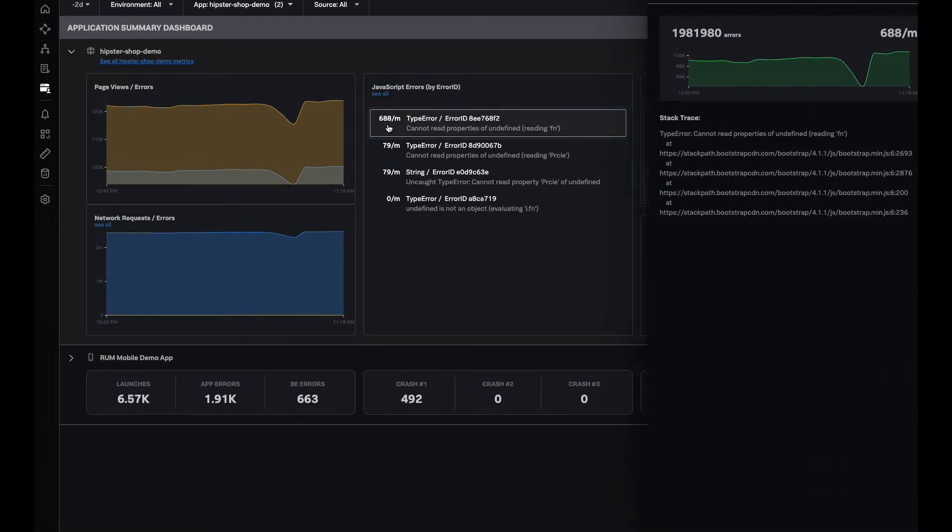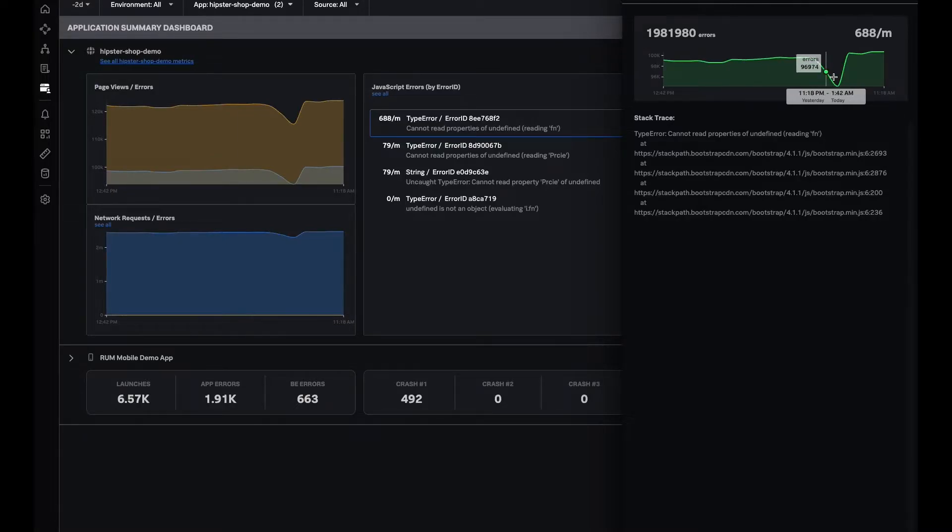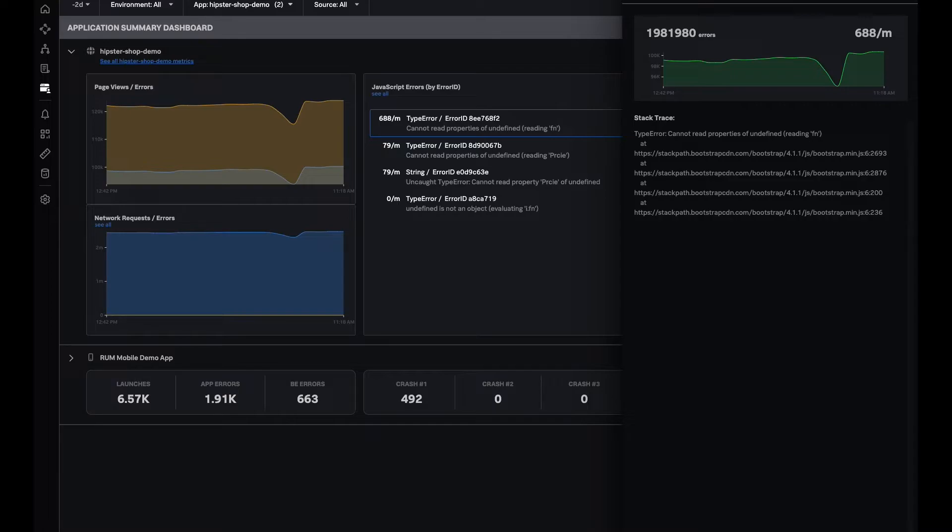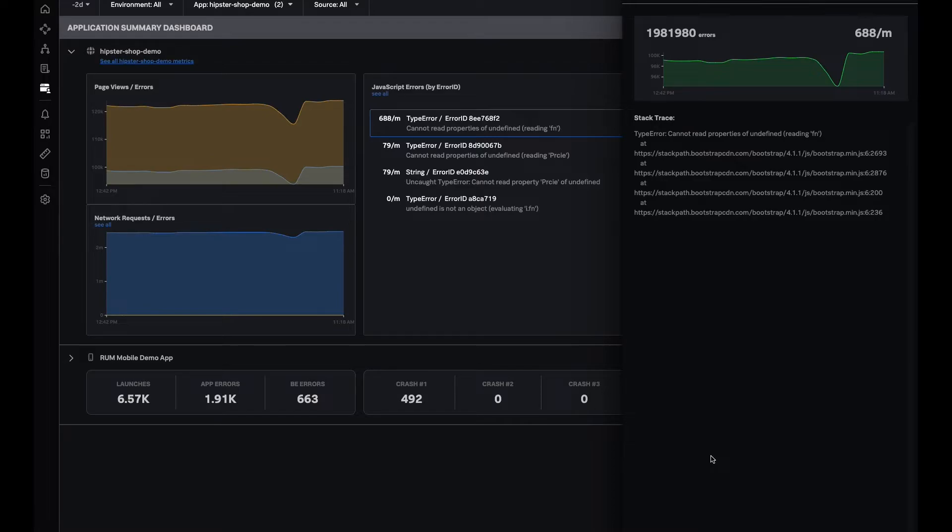I can click over here and then look at how the error has been trending, its stack trace, and go to tag spotlight or look at relevant user sessions. Right away from the overview page, I'm able to go to the particular error, and within a few minutes of time, I'm able to route this error to our front-end team so that they can look at this issue and fix it.